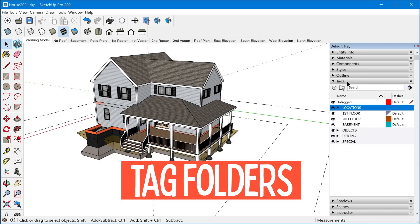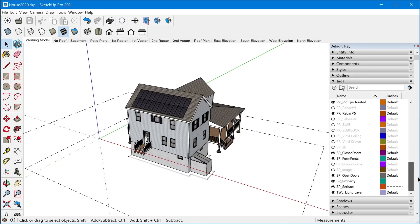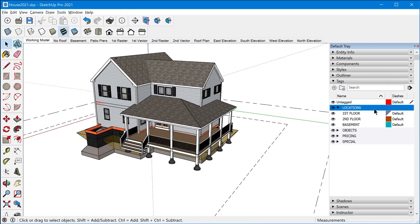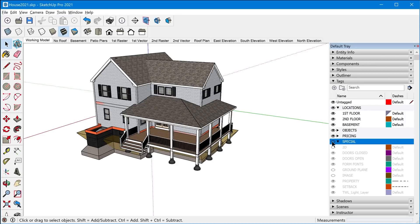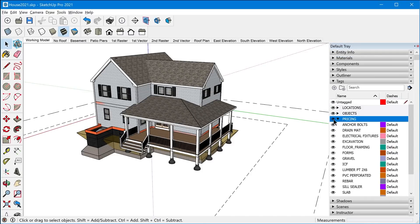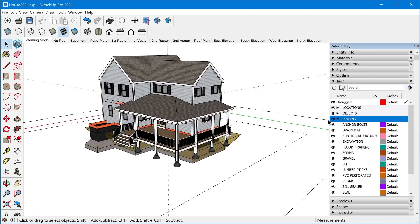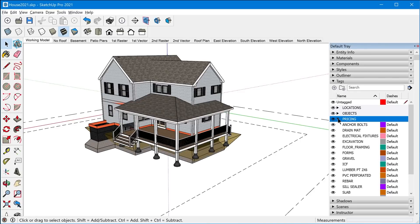Tag folders have been added to the tags panel, which allows you to organize your tags a lot better than just having a big long list. If you're like me, you may have used prefixes in the past to force a sorting order and group together the different tags in your model. But now you can just create a folder. In this model, I have location tags, object tags, pricing tags, and special tags. The cool thing is you can hide many tags all at once with a single click — by hiding the folder, all the tags within it become hidden without toggling their individual hidden state. It's inheriting the visibility state from the folder they're nested within.